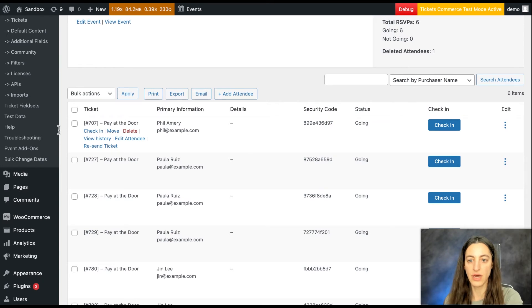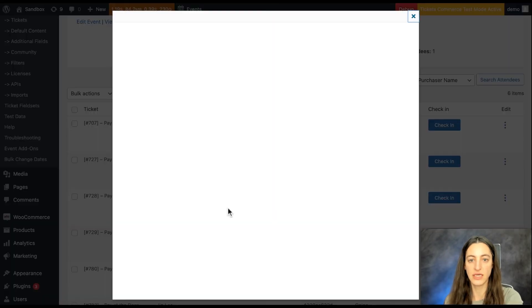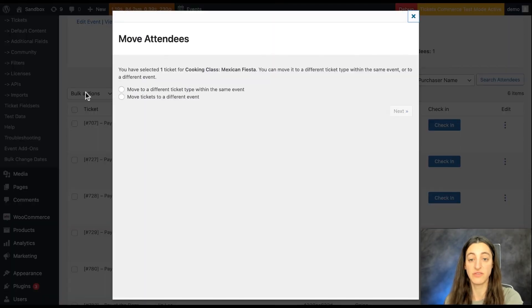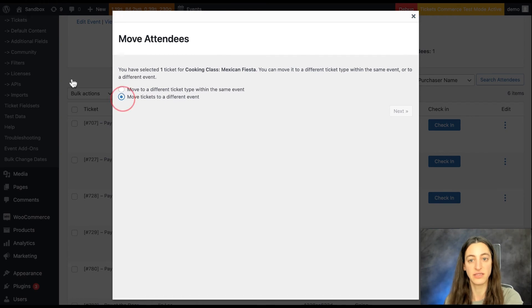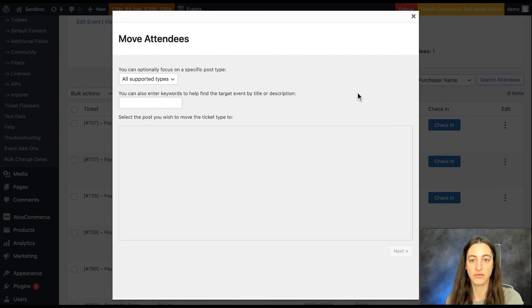Now we'll move an attendee to a different event so you'll select move tickets to a different event and select next.